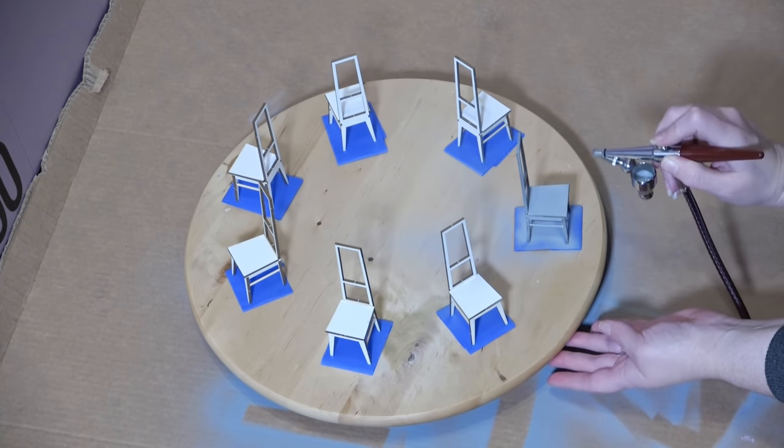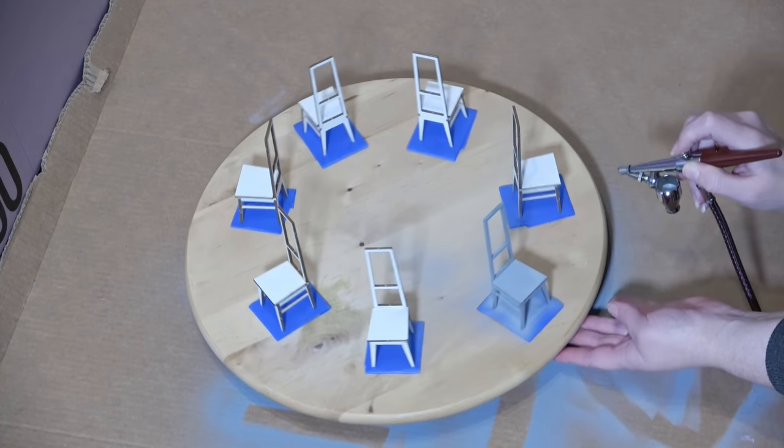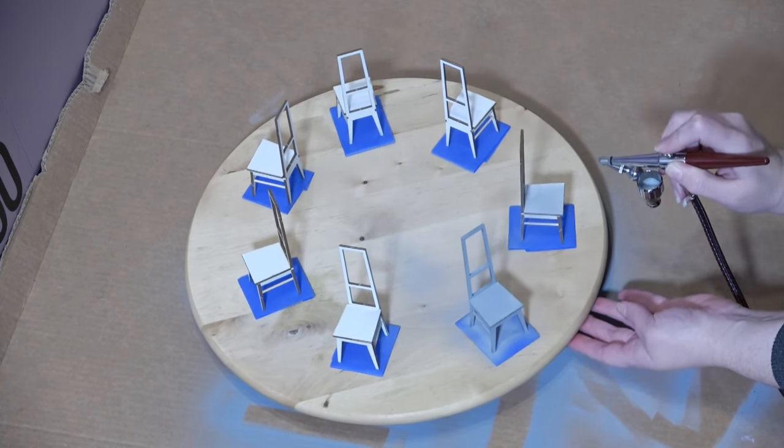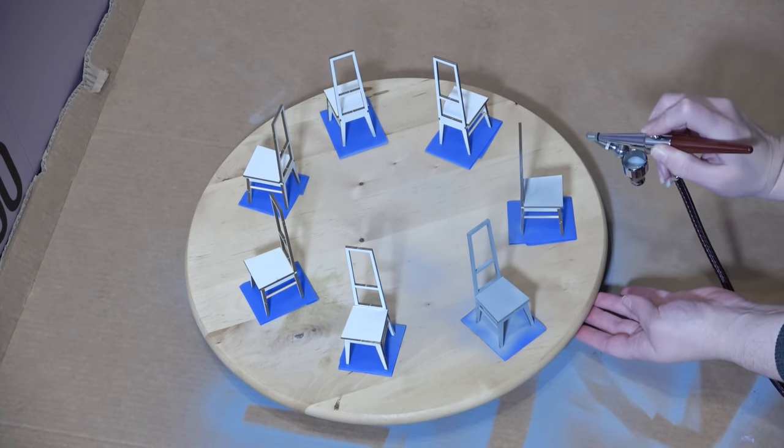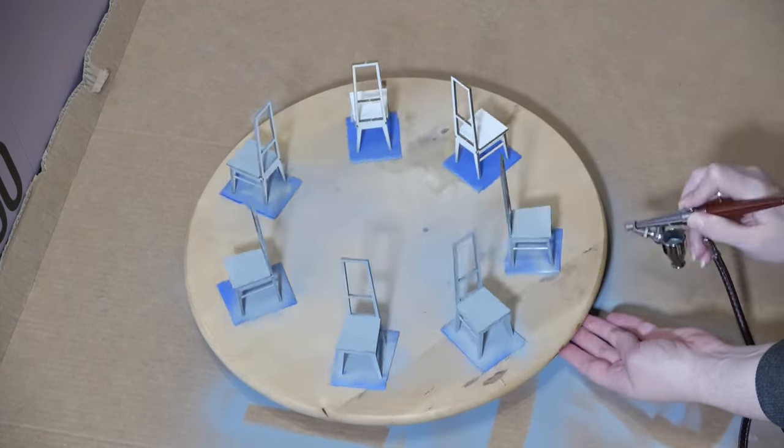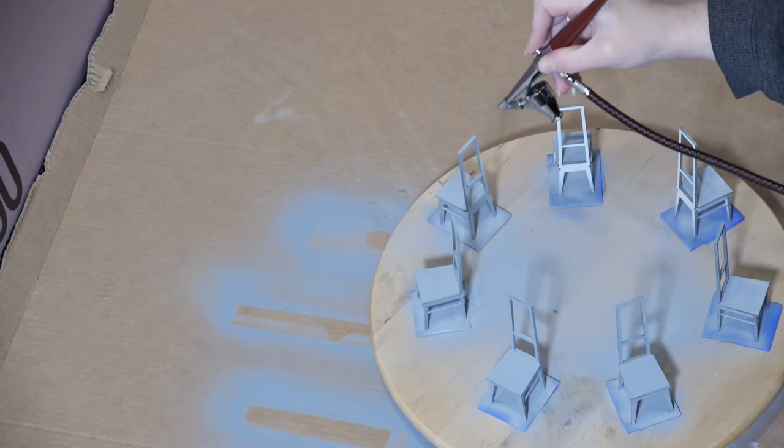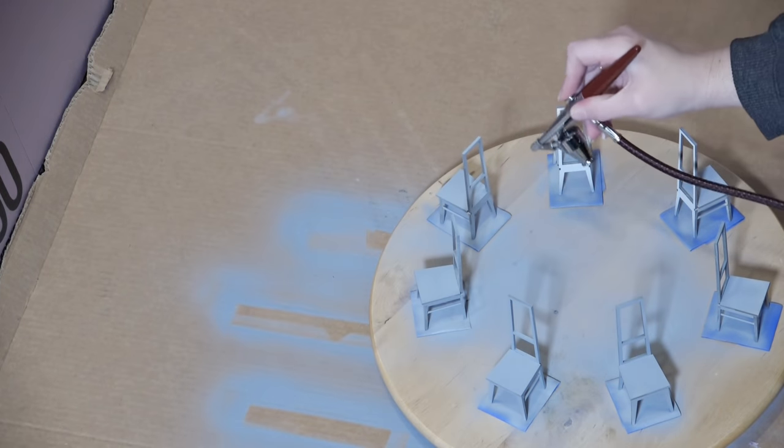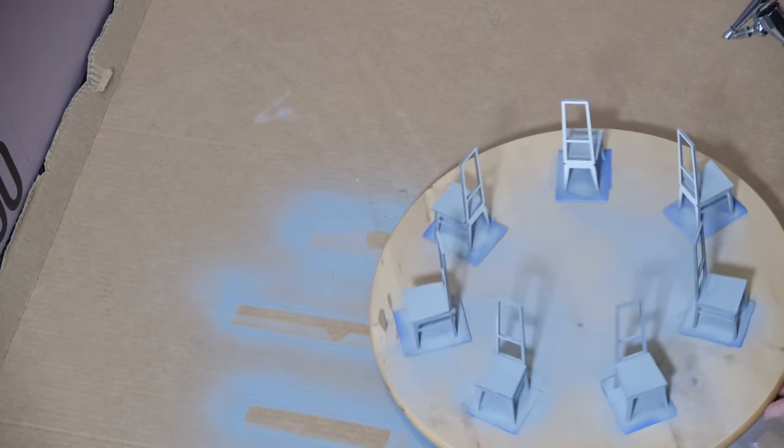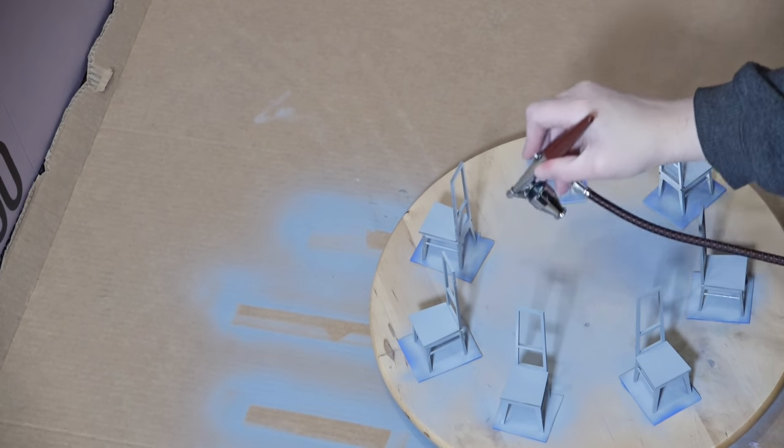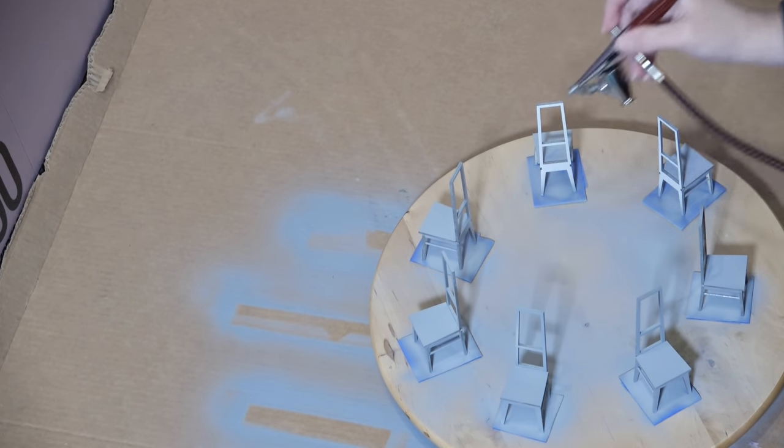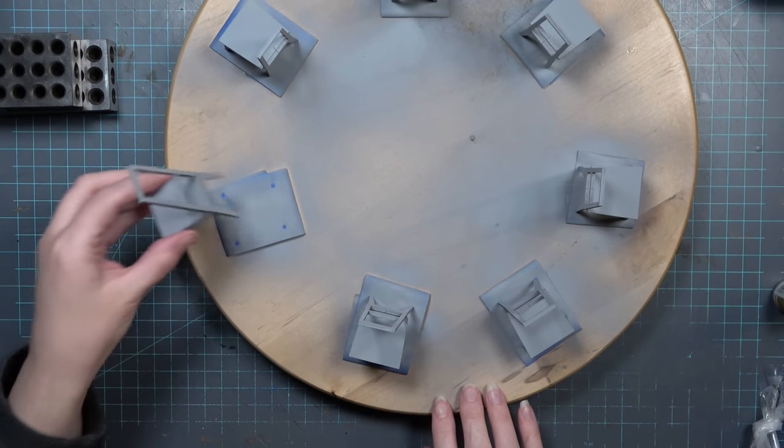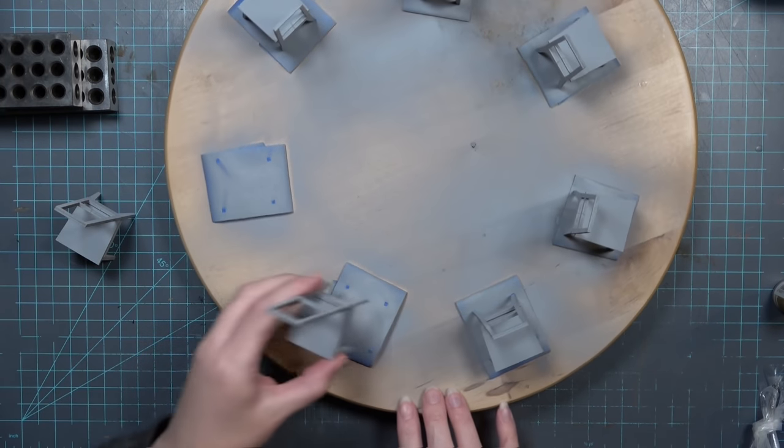The lazy susan made this process so much easier and it will definitely be staying with my airbrush supplies. I was able to just work on each chair and slowly spin the pieces and then I could work on the backs again spinning so that I could get to each one. This way I didn't have to touch any of the wet chairs and move them out of the way so I could put in a new chair.